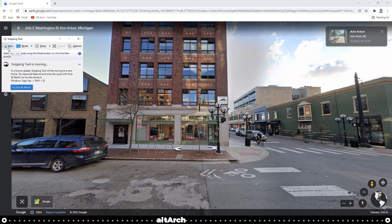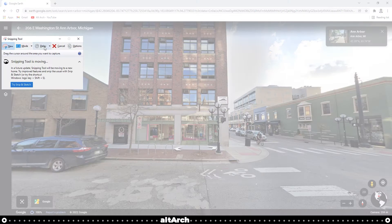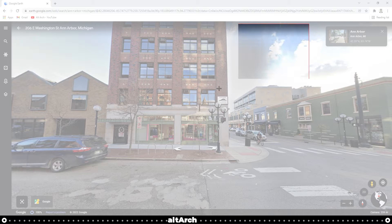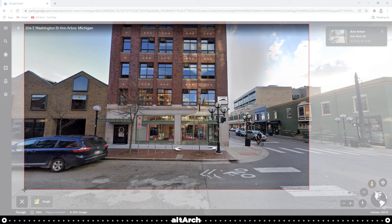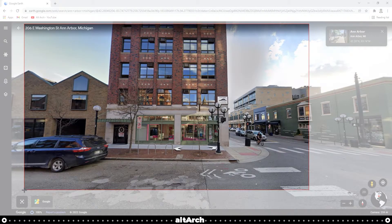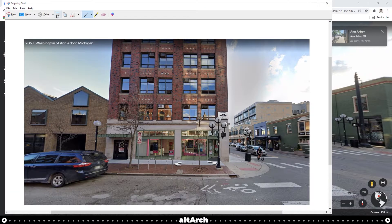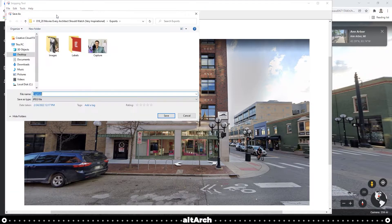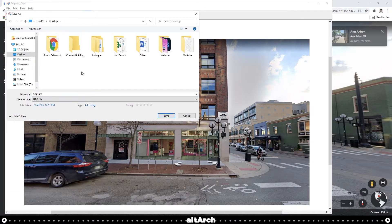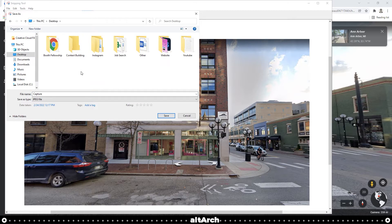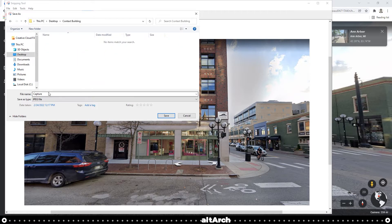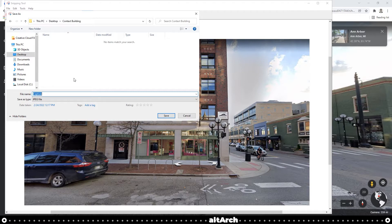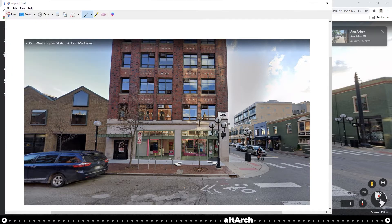From here, click New and drag the box around your building facade. I'm going to go up to Save. I'm going to save it into a folder that I created previously called Context Building. Here, I'll just name it Facade 1 and click Save.